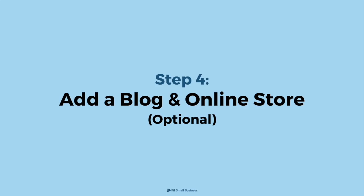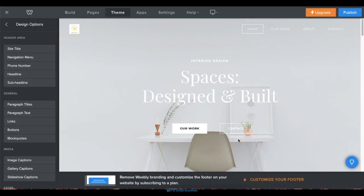Step 4. Add a blog and online store. Next, after customizing your site, while these steps are optional, Weebly also has features for adding a blog or an online store for your website if you need them, all within the same editor. We'll run through the process for each, starting with adding a blog.